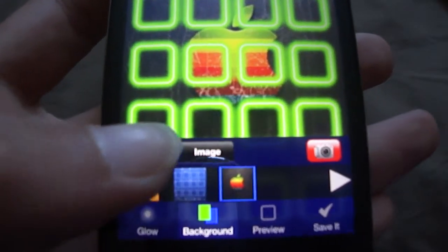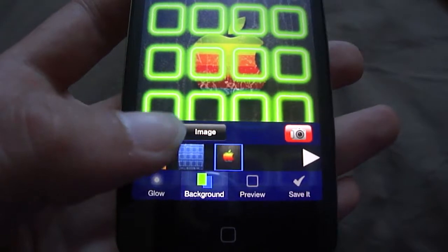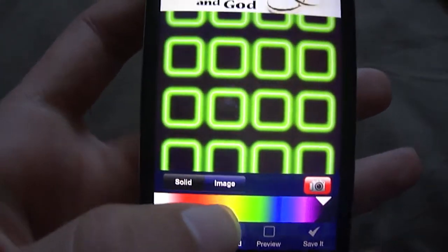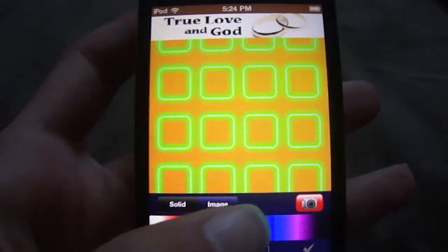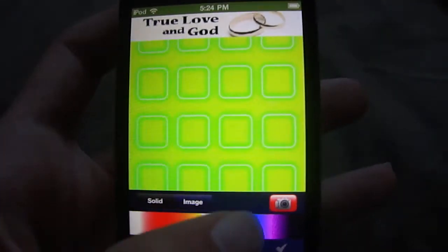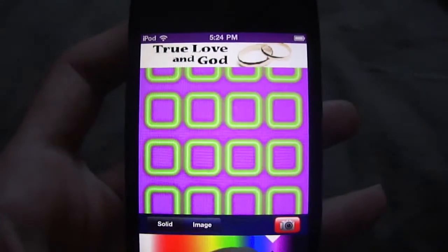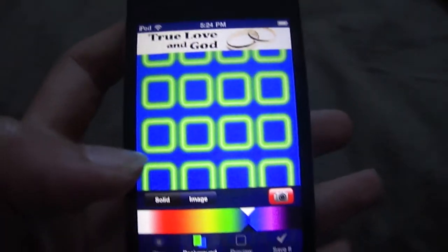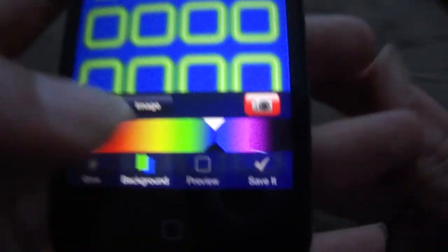Or you can do solid, which is a color as a background. You can see there like that. I'll just go to blue, something like that.